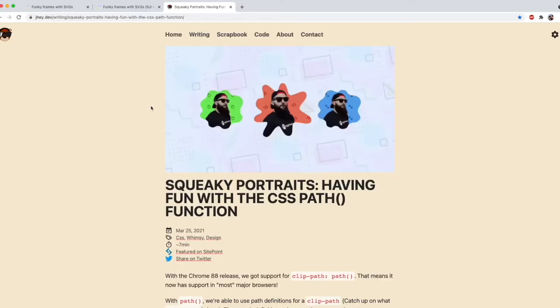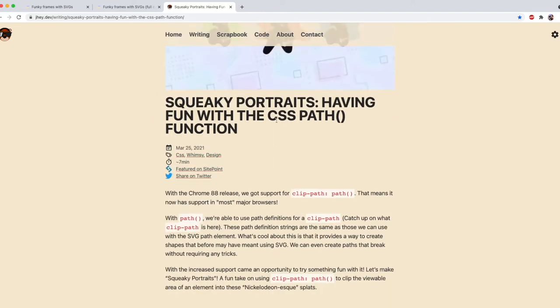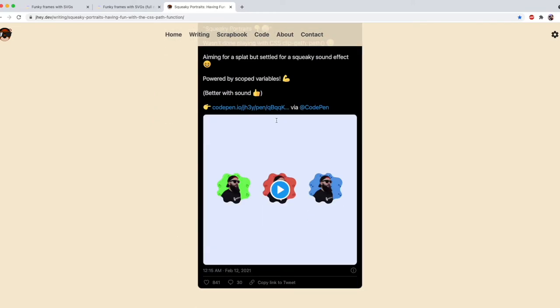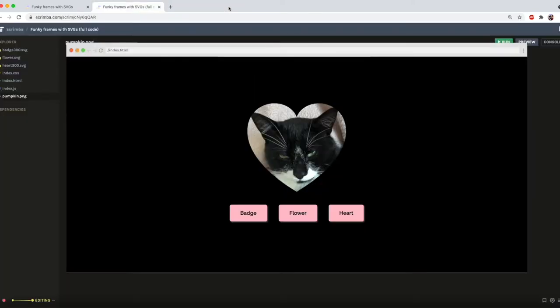First off, I want to thank Jay Tompkins for his awesome article which inspired this video. I'll link to this down below, and also CSS-Tricks for bringing it to my attention. So definitely go and check both of those out, after this video of course.